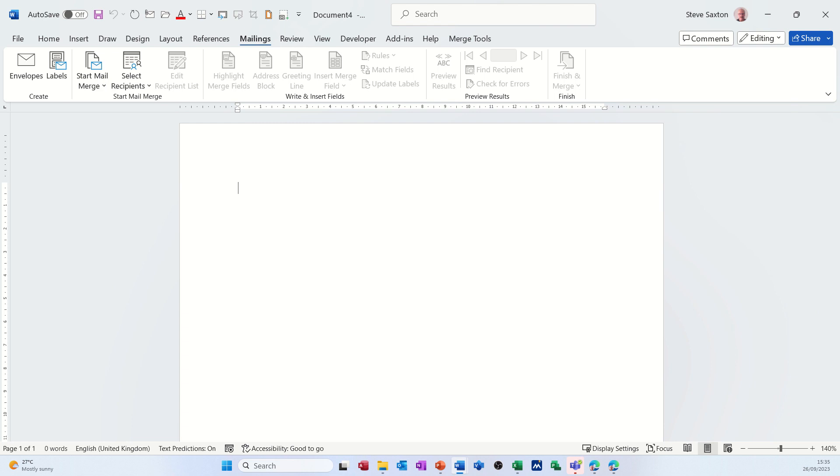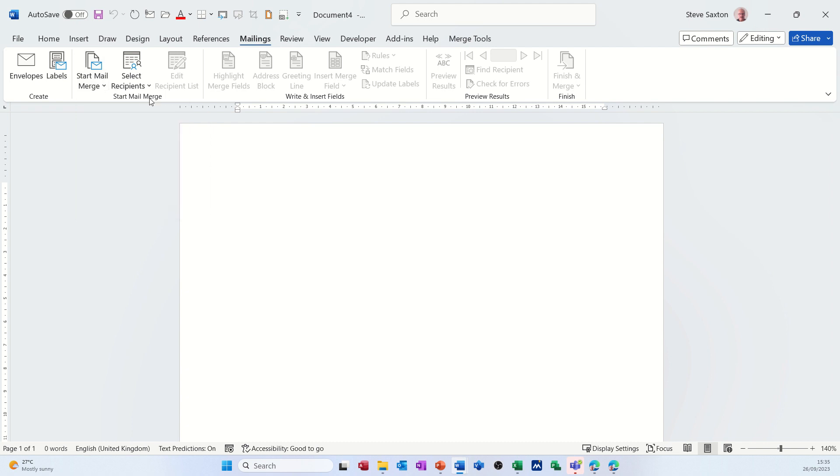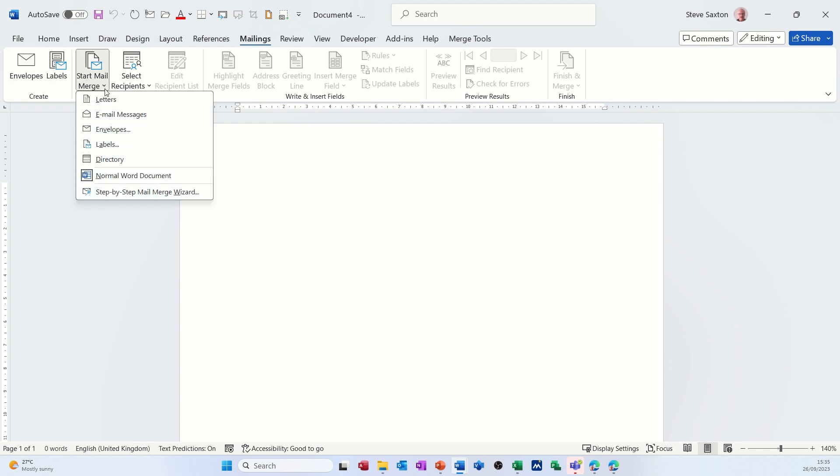So I'm going to start the mail merge process on this document as a blank document and I'm going to select the first option. I'm going to do a letter so I'm clicking on that option.